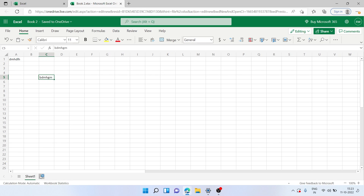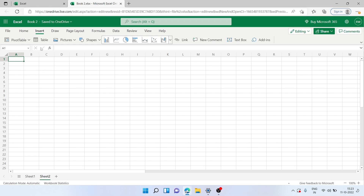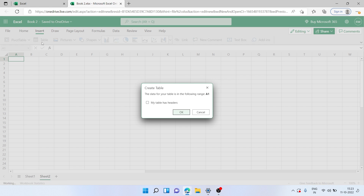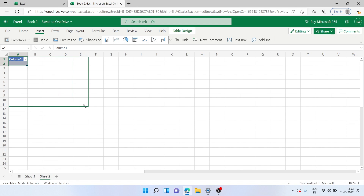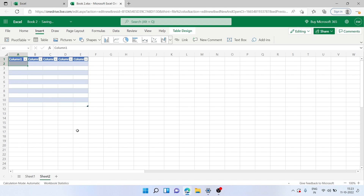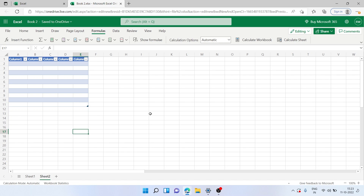Once the workbook is created you can fill in details anywhere, create new sheets, and insert other things like a table if needed. You can add pictures, draw, and use the powerful formulas of Excel. This is how I'm using MS Excel on my browser itself for free.